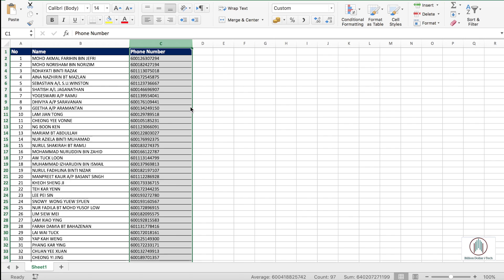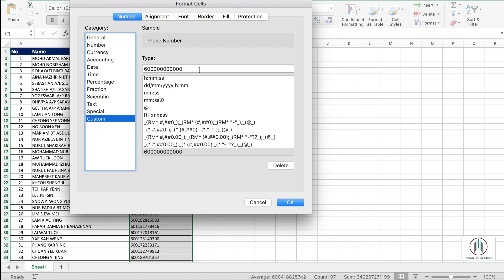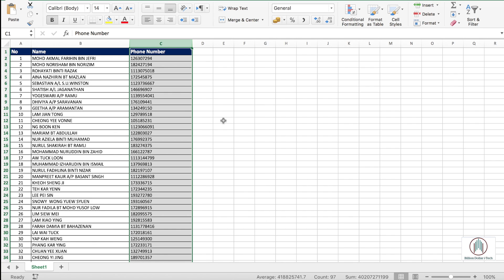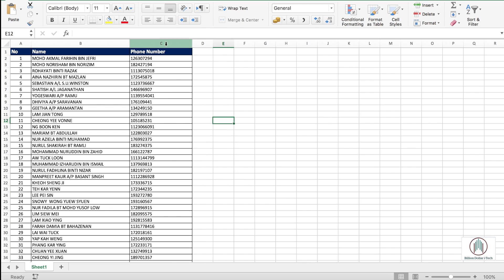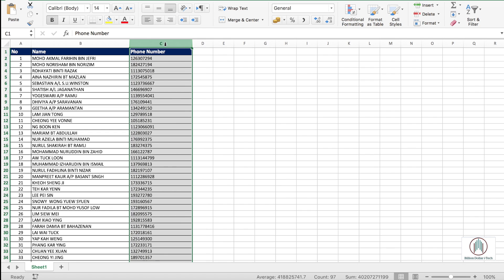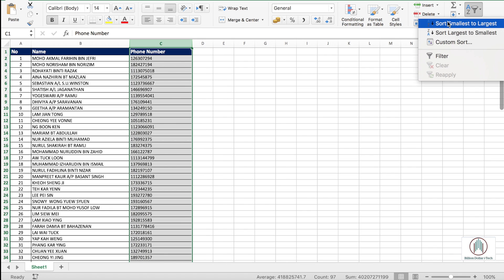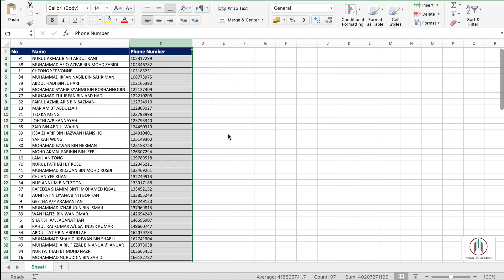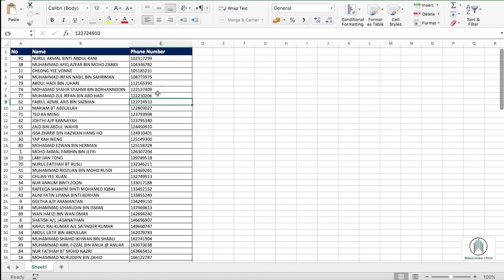So in order to do it right, we need to select the column again and sort it from the smallest to the largest in an expanded selection whereby all the columns will be affected by the sorting. Now numbers have been sorted from the smallest to largest.